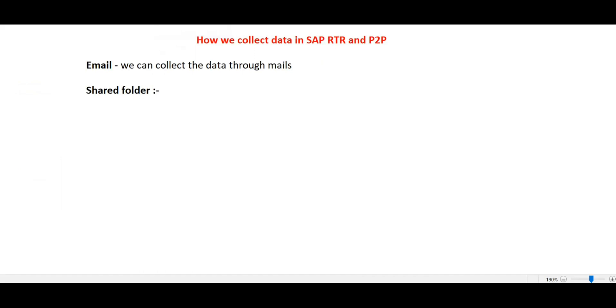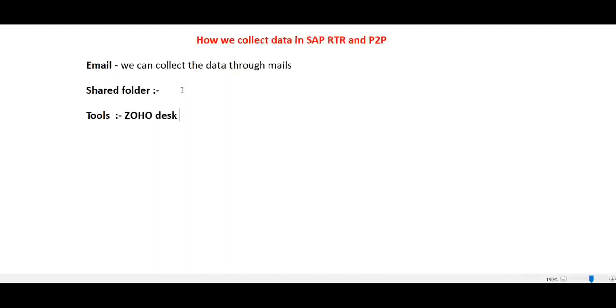You can use tools. For example, like ZOHO desk. You can use tools for accounts preparation as well, like work assignments, work allocation, and data collection. This will help us in a number of ways, through multiple tools.